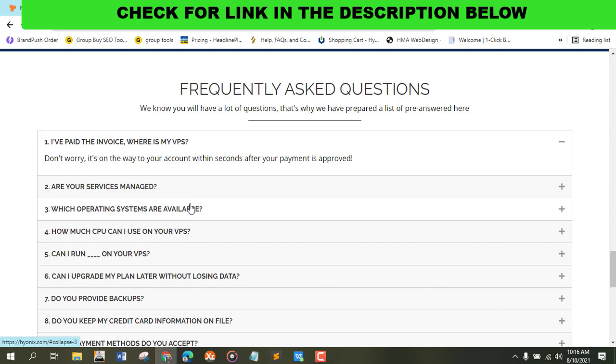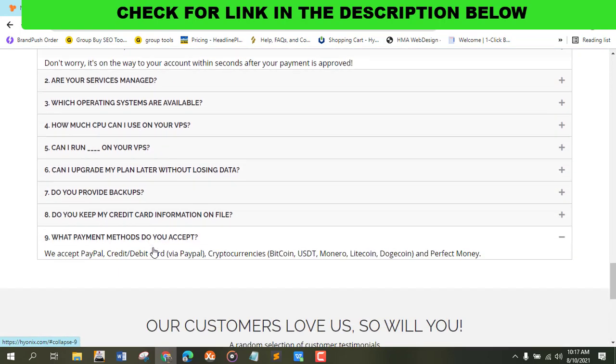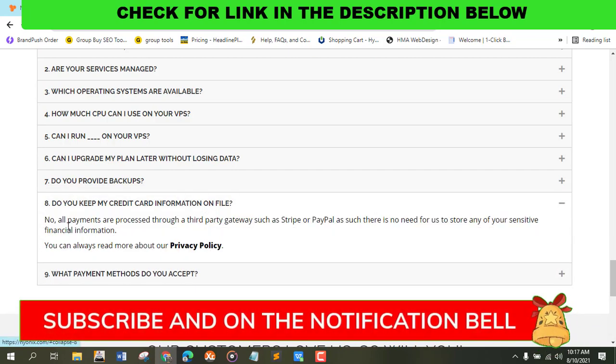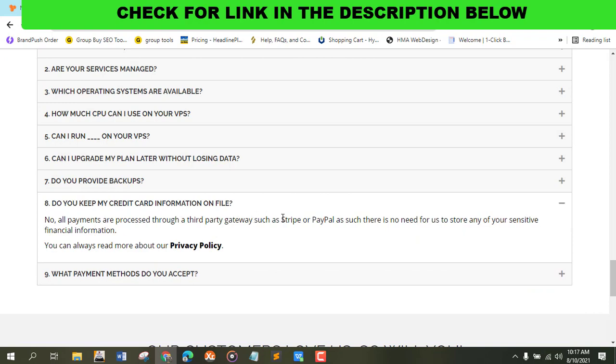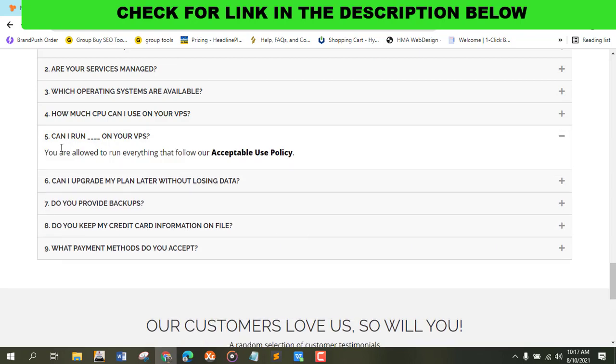Last time I didn't have PayPal, so I just did my MasterCard. If you have PayPal you can use it. As you can see, they accept PayPal, credit card via PayPal, cryptocurrency, and Perfect Money.